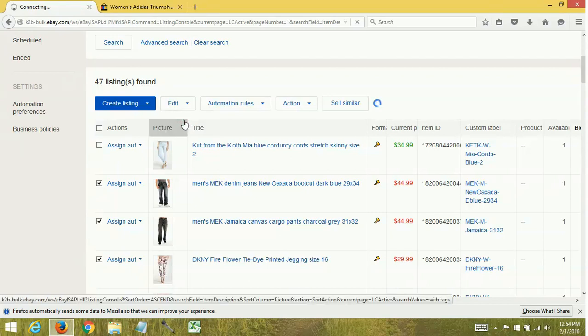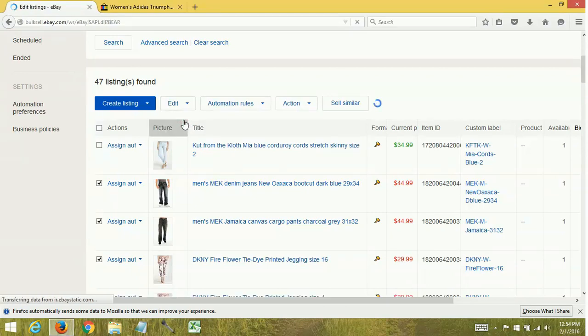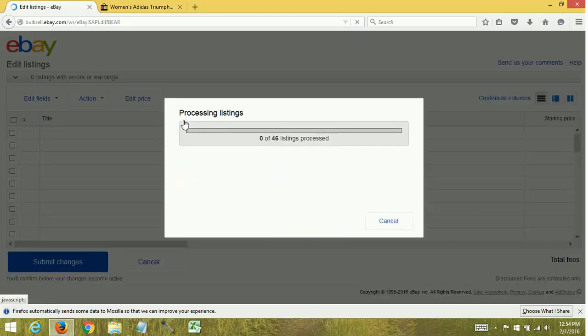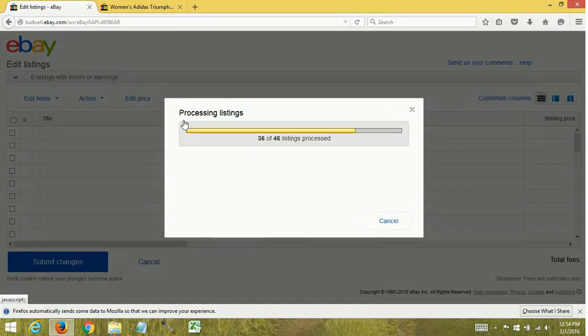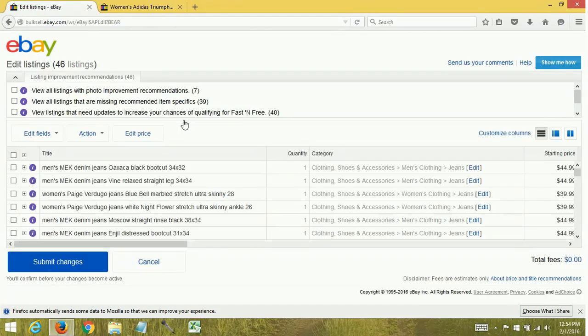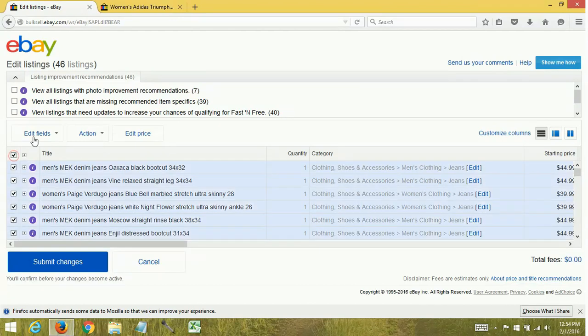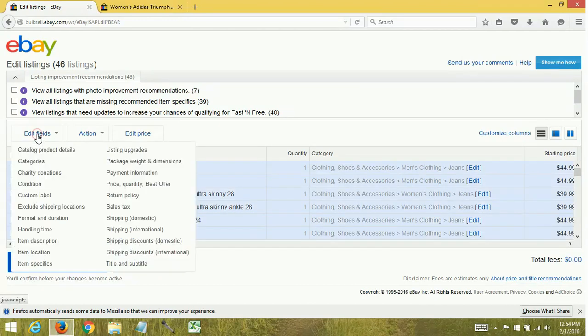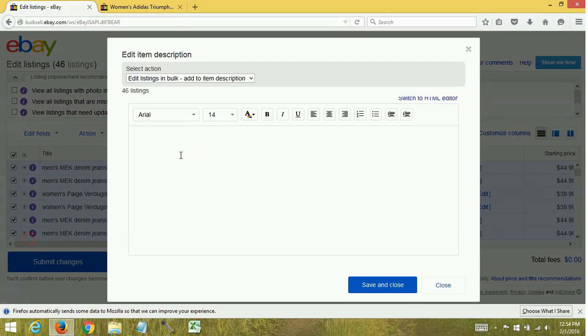This is going to take you to the bulk editor. It'll process your listings, and once these are processed you're going to tell it that you want to edit the description field.